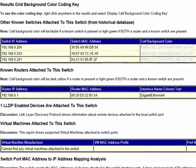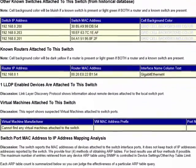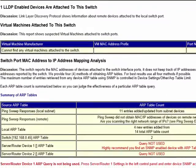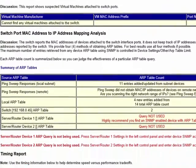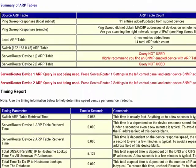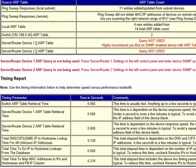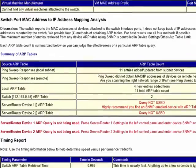Some spanning tree information and other information about how long it took to get various portions of the information from the switch. And then the summary of what the ARP tables found.